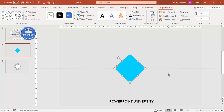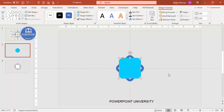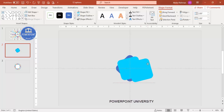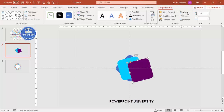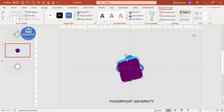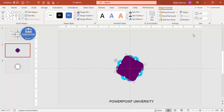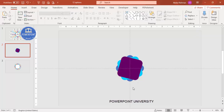Now rotate to the right using Alt and the arrow key - press it twice only, not more or it will go too far. Press Ctrl+D again to add one more shape and change the color to something different. Align Center, Align Middle. Now rotate to the left using Alt and arrow key - press it four times.